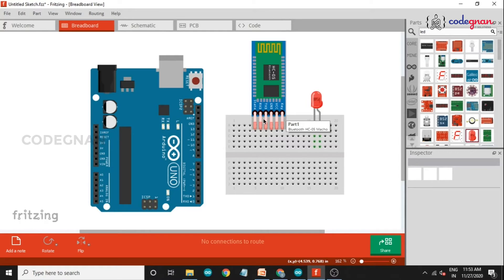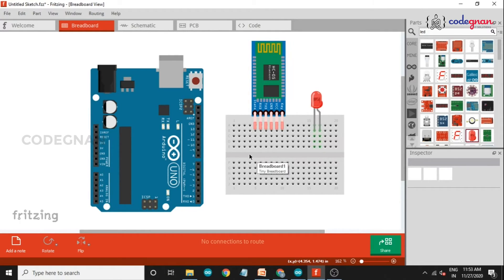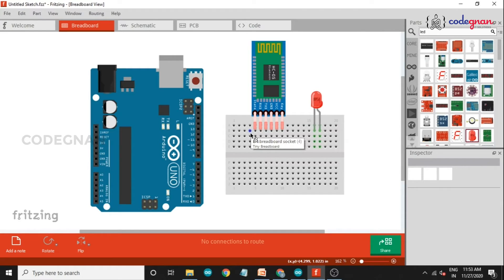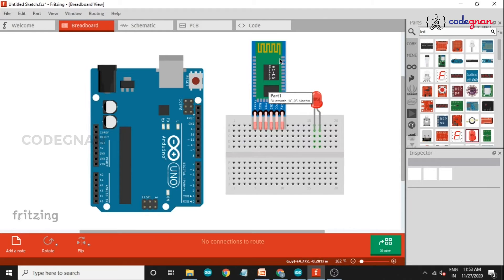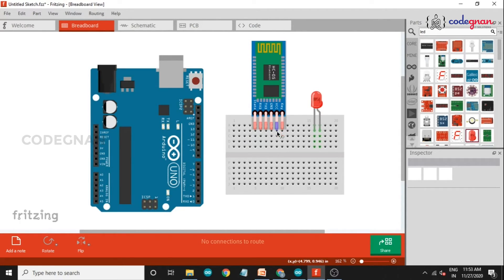While uploading our program to the Arduino UNO, we must remove the RX and TX connections, because if RX and TX are connected during the upload process, the HC-05 module can be damaged. First, connect the VCC pin to 5 volts or 3.3 volts — the HC-05 operates from 3.3V to 5V, so I am using 5 volts.